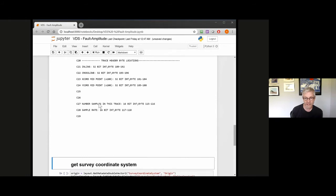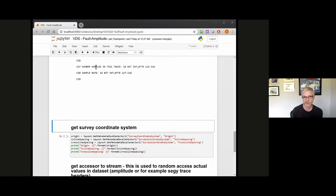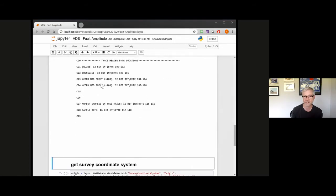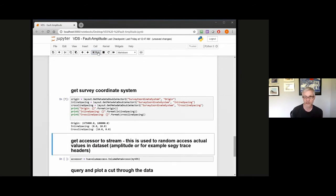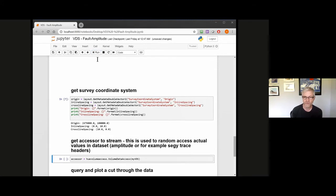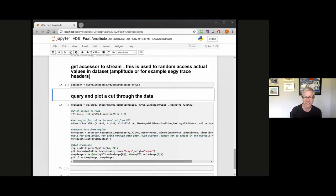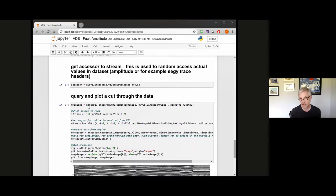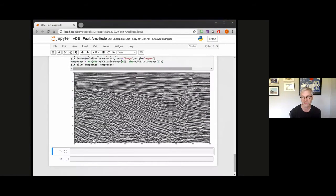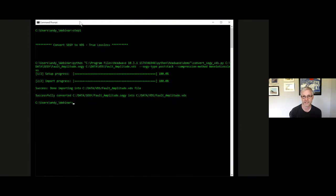The SEG-Y text header is also contained within the VDS and is queryable through the APIs. I can also look at the coordinate system of the data, giving me the overall size of the 3D survey. The next step is really important — this is an accessor to the data, which allows me to create the asynchronous reads and random access capabilities we can apply to the VDS. The next section actually plots my data, just to show that the VDS contains live data. That's a quick run through some VDS APIs to actually get to the data.